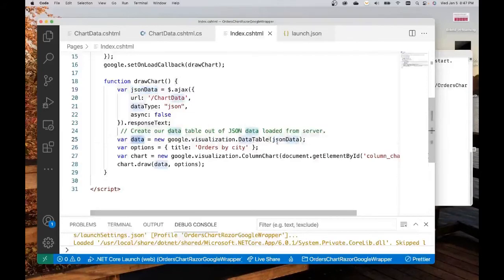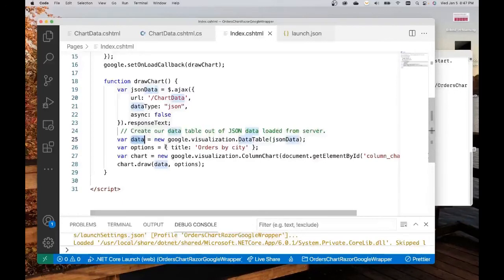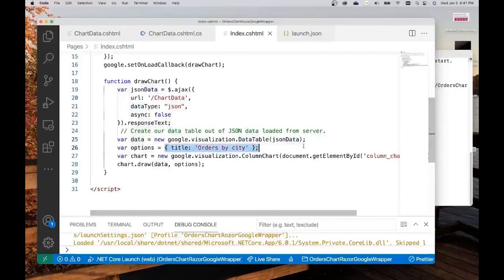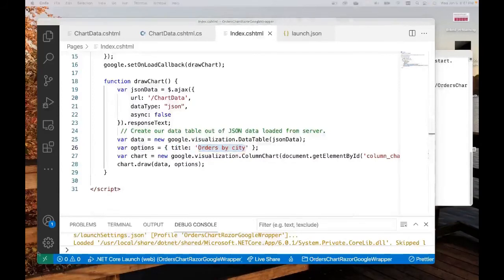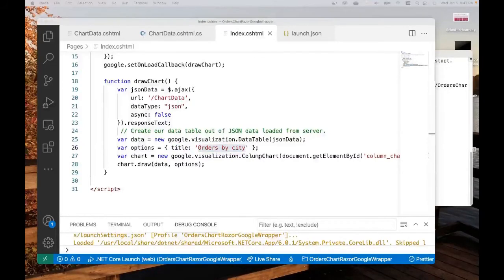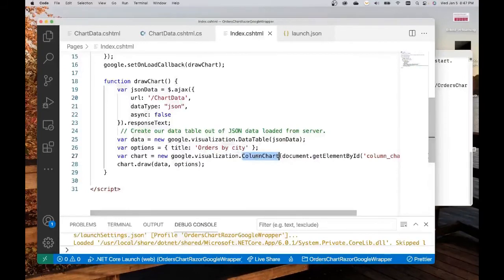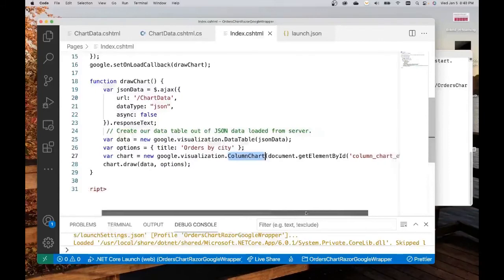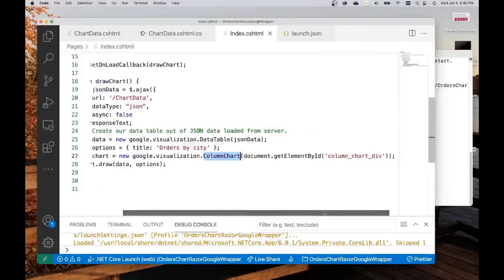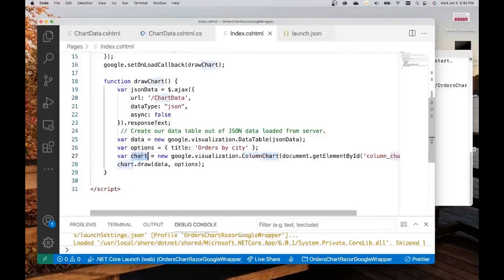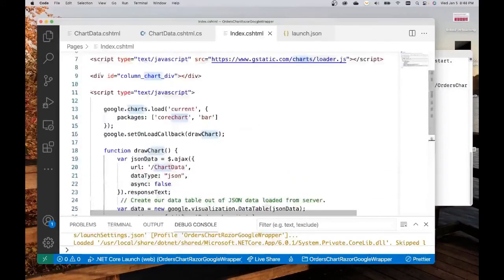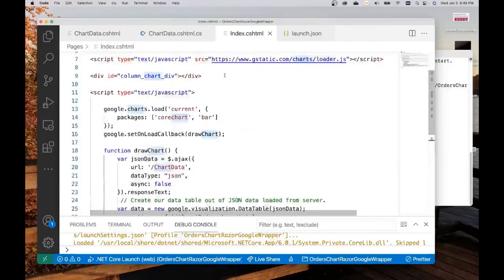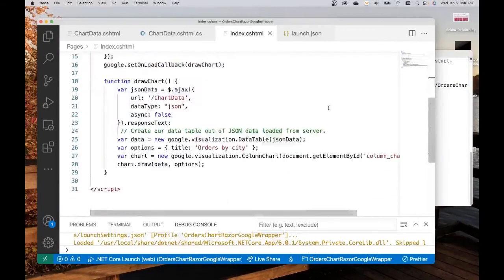JSON data will be represented by this variable. All that data gets read into this variable. You take that variable and you use it when you initialize this Google visualization data table object. Here are some options. There are a bunch of options that you can add, but the only one that I'm interested in at the moment is giving my chart a title. This is where a chart gets created. The first chart we're using today is the column chart. You're going to generate a column chart and using this column chart, we're going to render the chart inside of this element.